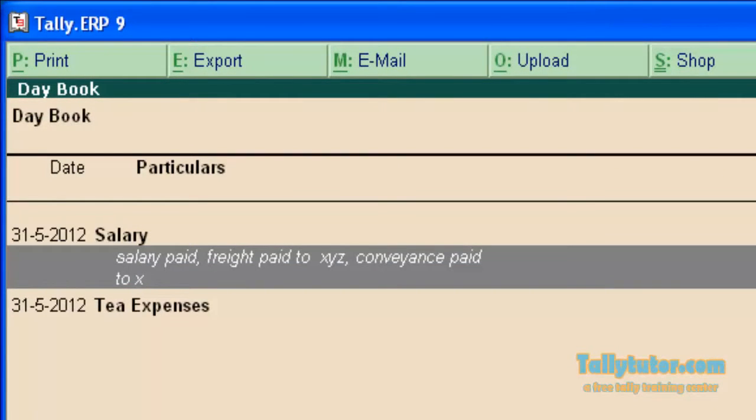You can see the common narration in day book. Only common narration can be found in day book.